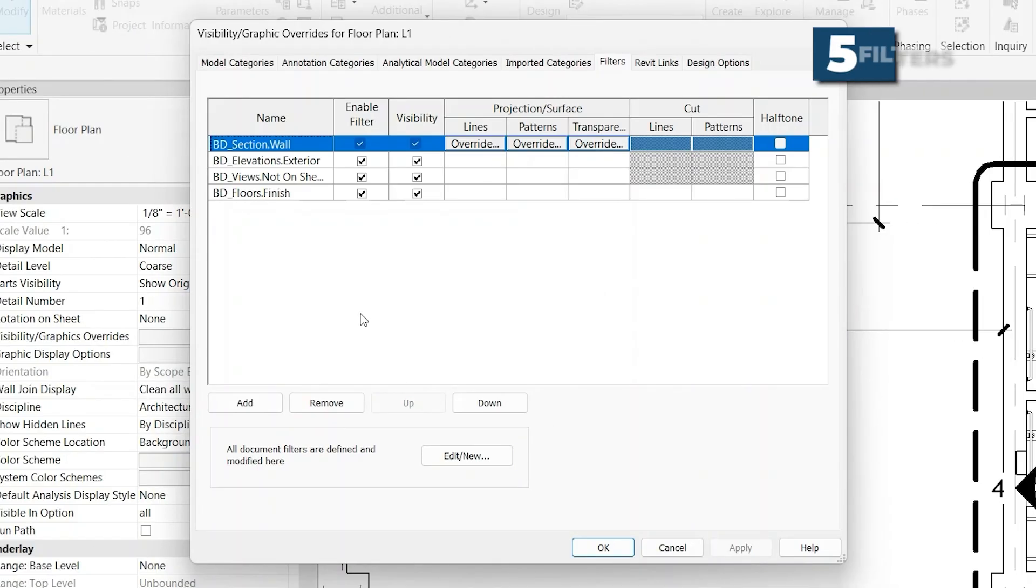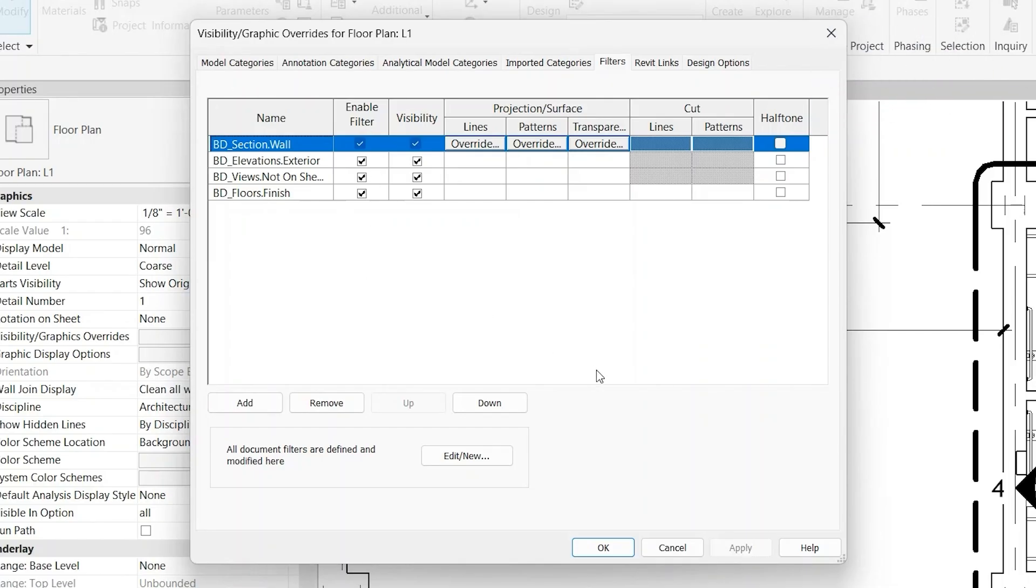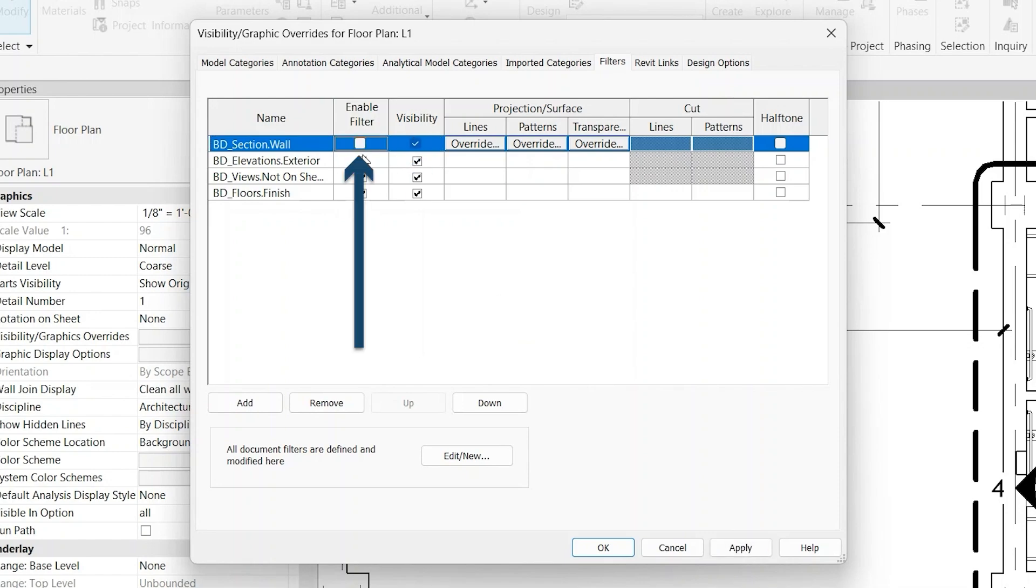Moving on to the filters tab, we have a full video on how to use filters, but to give a brief summary, they work very similar to the model and annotation categories. It's just a way to get more granular. So you're not selecting the entire category. You're really selecting things based on certain filters that you're giving it. You can see here that you can turn things on and off. You can completely disable the filter, and then you have the same features that are present in the model categories.